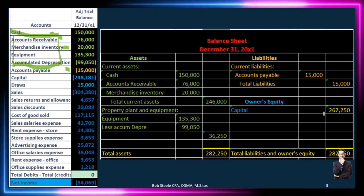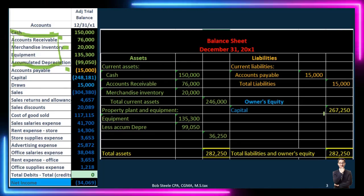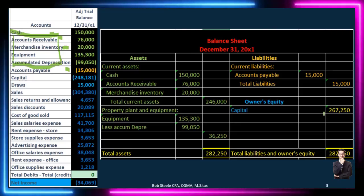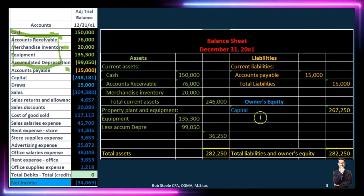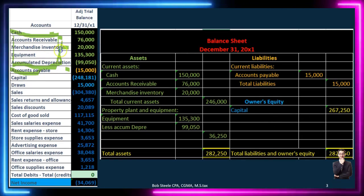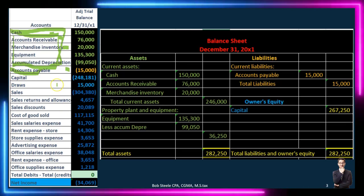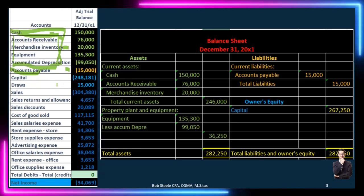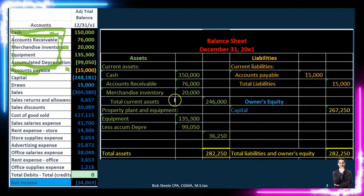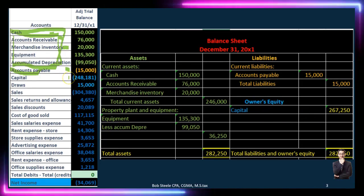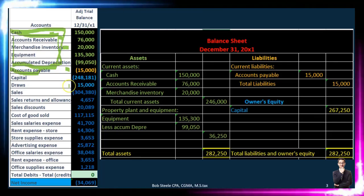There are two halves to the second side of the balance sheet — liabilities and owner's equity. Equity is usually the most confusing because it includes the entire income statement and draws. From the trial balance, everything from capital down to the last line is all part of this one equity number. If we added it up — capital of 248,181 minus draws, plus sales of 304,380, minus sales returns, minus discounts, minus cost of goods sold, minus all other expenses — we'd get 267,250.